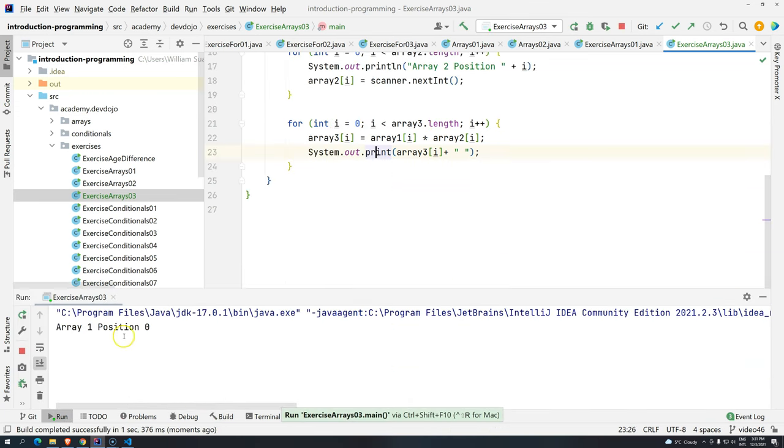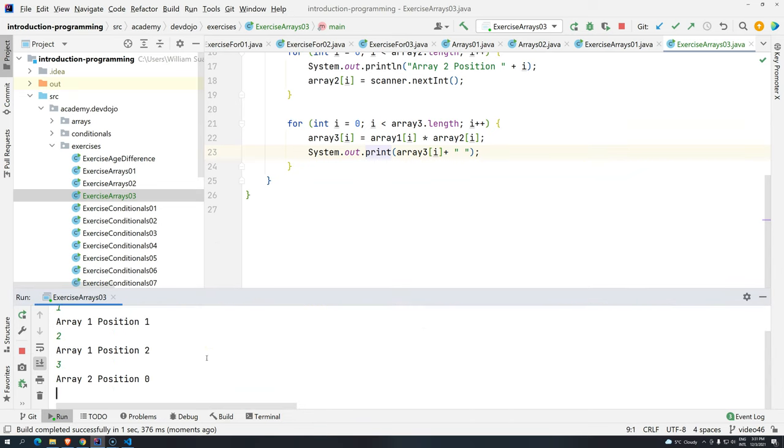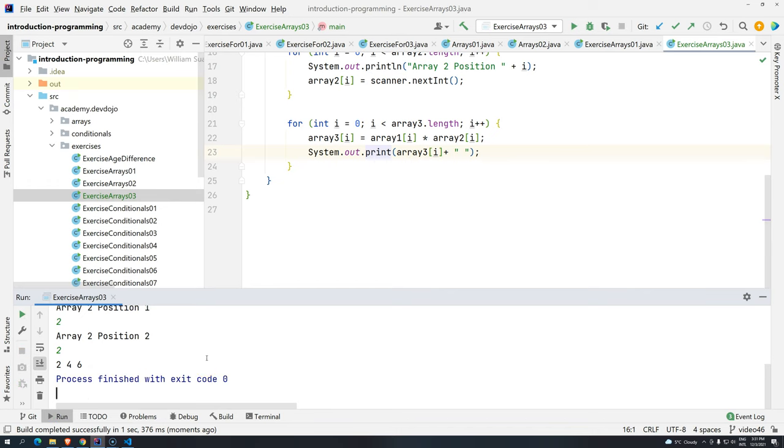Array 1, position 0. So 1, 2, 3. Now array 2, position 0. Let's add 2, 2, 2. So the result, 2, 4, 6.